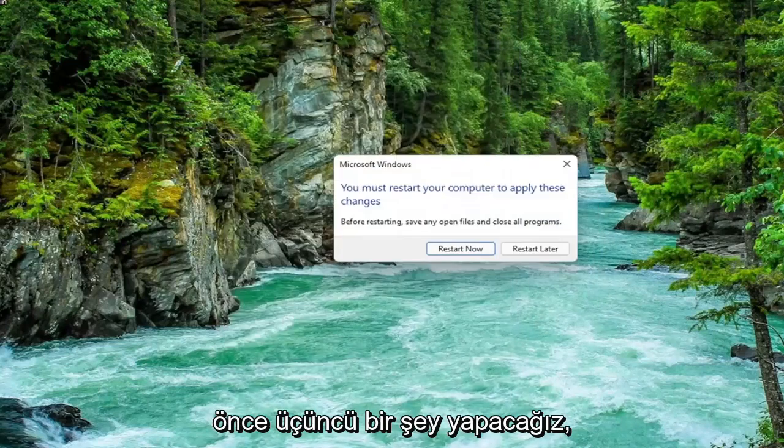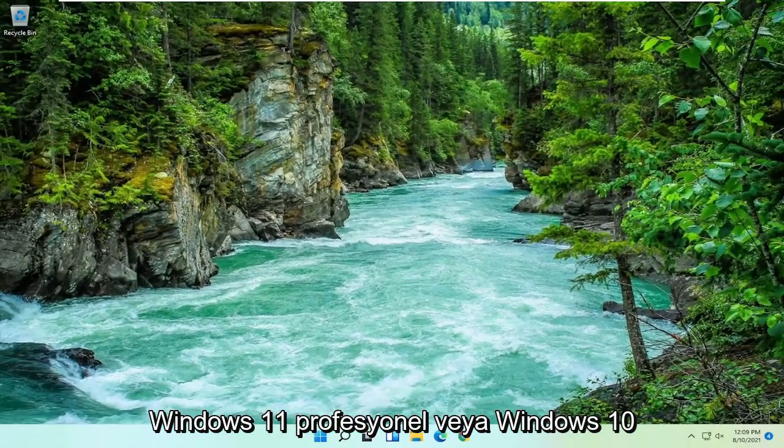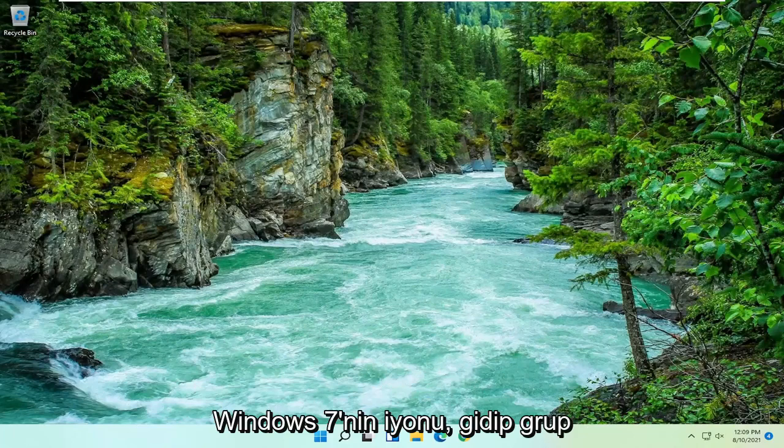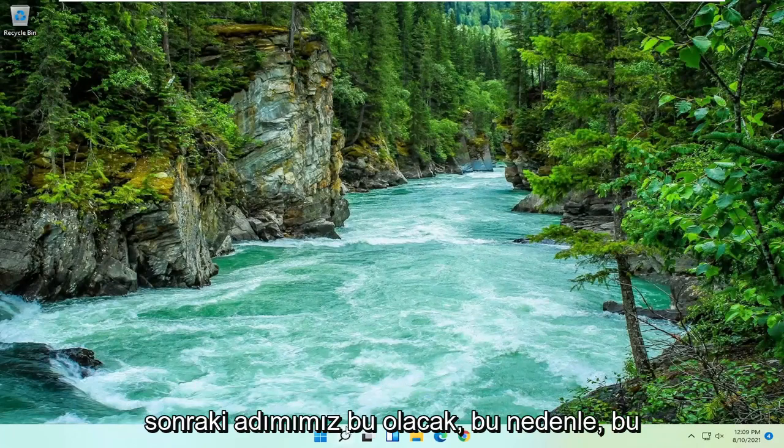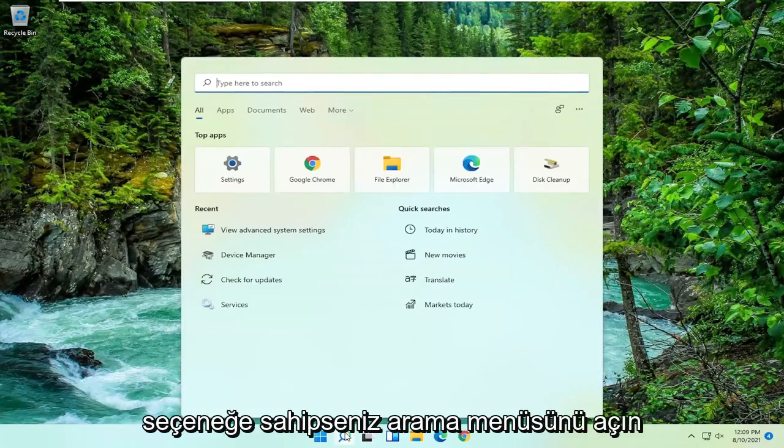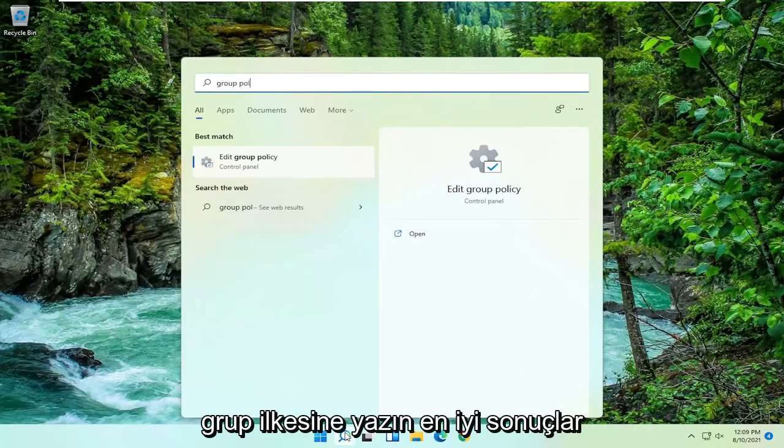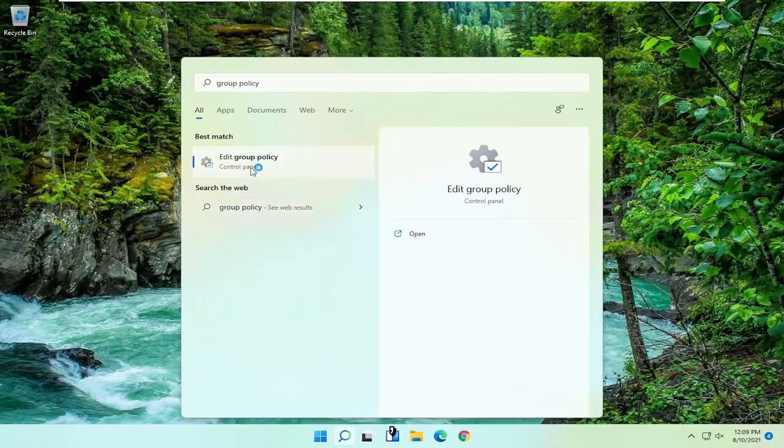Now if you're running Windows 11 Professional or Windows 10 Professional or higher, or any version of Windows 7, you can run the group policy editor. So that's what we're going to go with next. If you have that option, open up the search menu, type in group policy. Best results should come back with edit group policy. Go ahead and open that up.